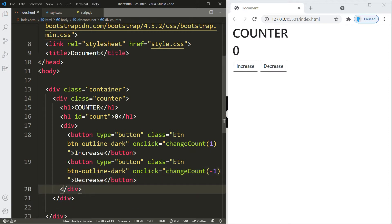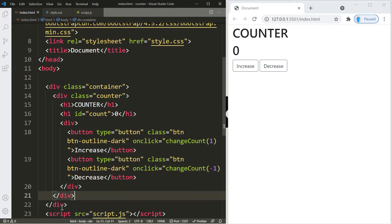Let's clean up the spaces so our HTML looks nice and neat, and that's going to be it for part one.